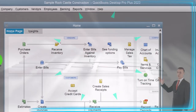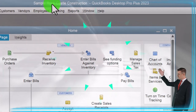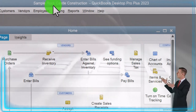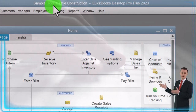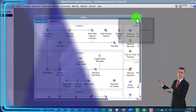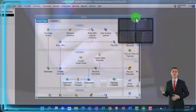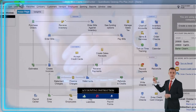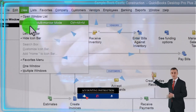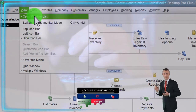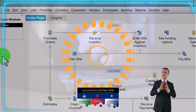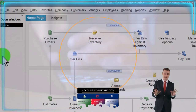Here we are in QuickBooks Desktop, using the sample Rock Castle Construction practice file provided by QuickBooks. Going through the setup process we do every time: maximizing the homepage to the gray area, going to the View drop-down, noting we have the Hide Icon Bar, Open Windows checked off, and Open Windows open on the left-hand side.